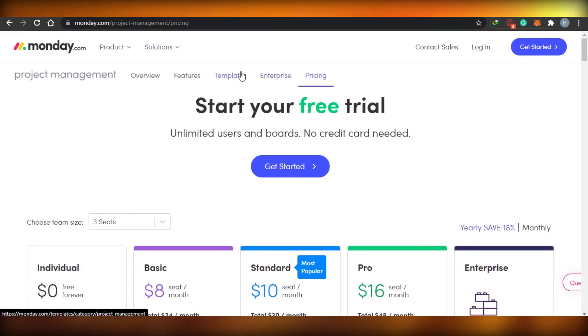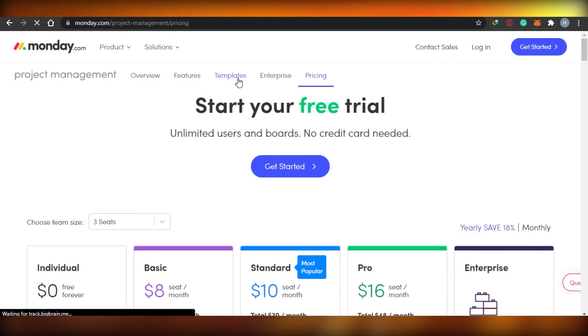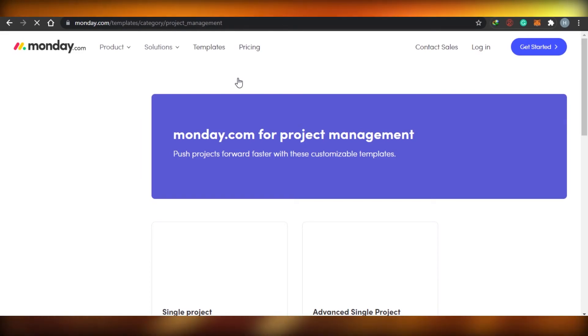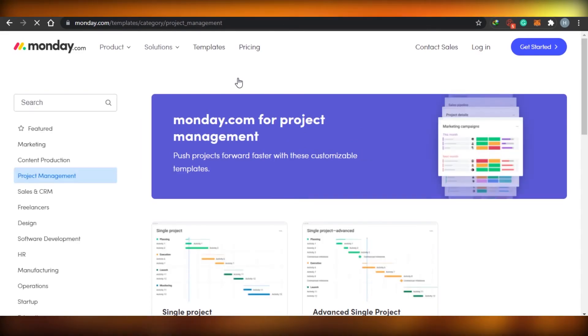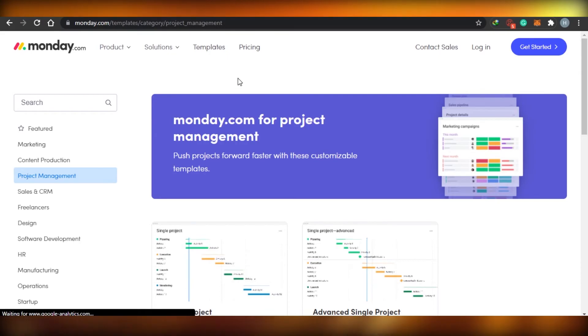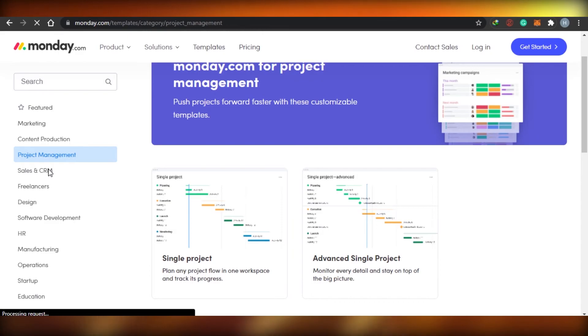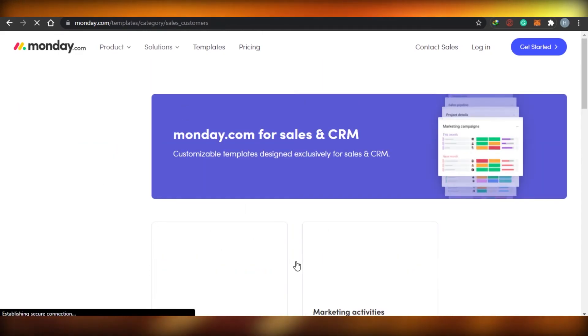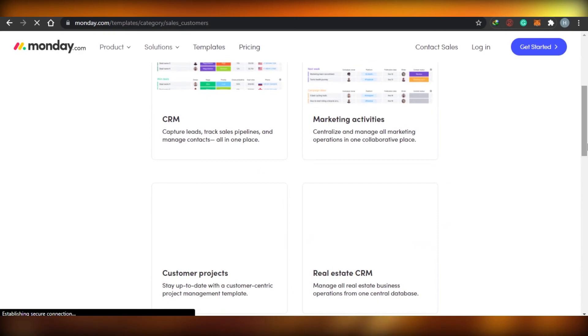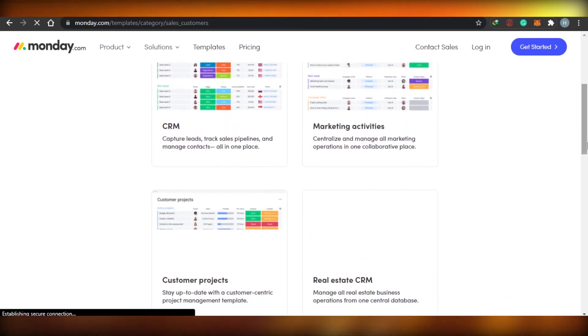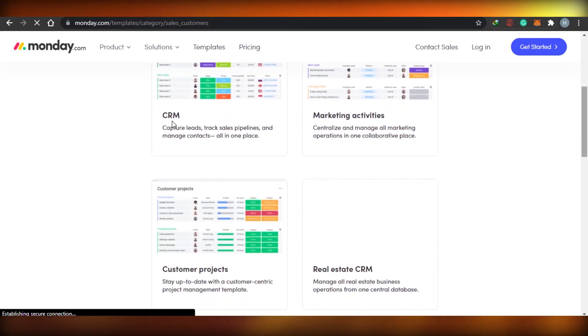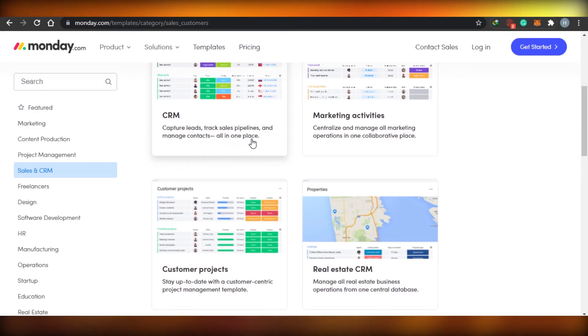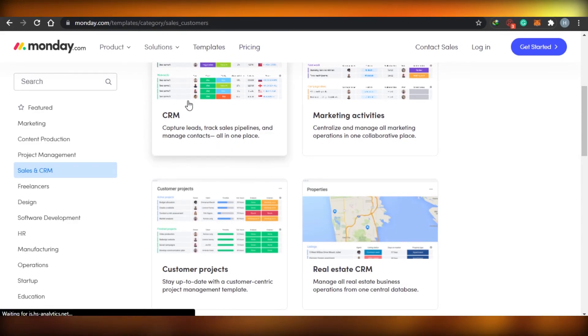Then if I go to templates right here on Monday.com, Monday.com has a lot of cool features that many other CRM or project managing apps do not provide. So you can see right here, if I go to sales and CRM in Monday.com, then you will be able to see that how Monday.com actually serves the purpose of CRM. So you can actually see that capture leads, track sales pipelines and manage contacts all in one place.